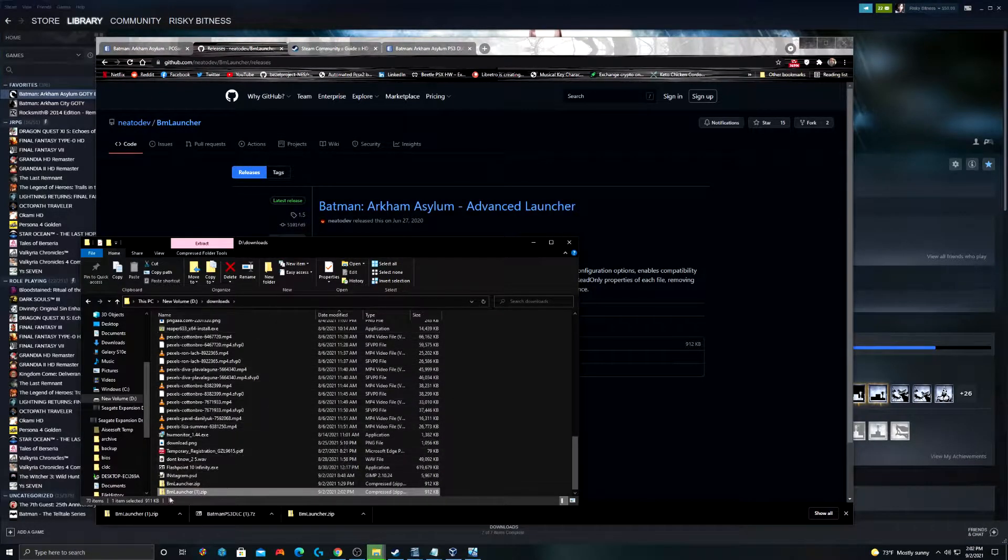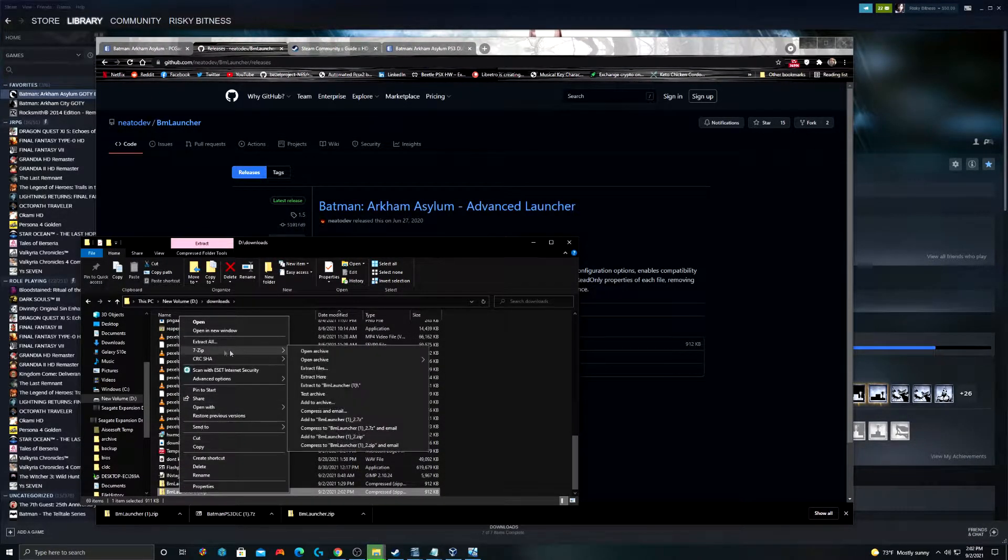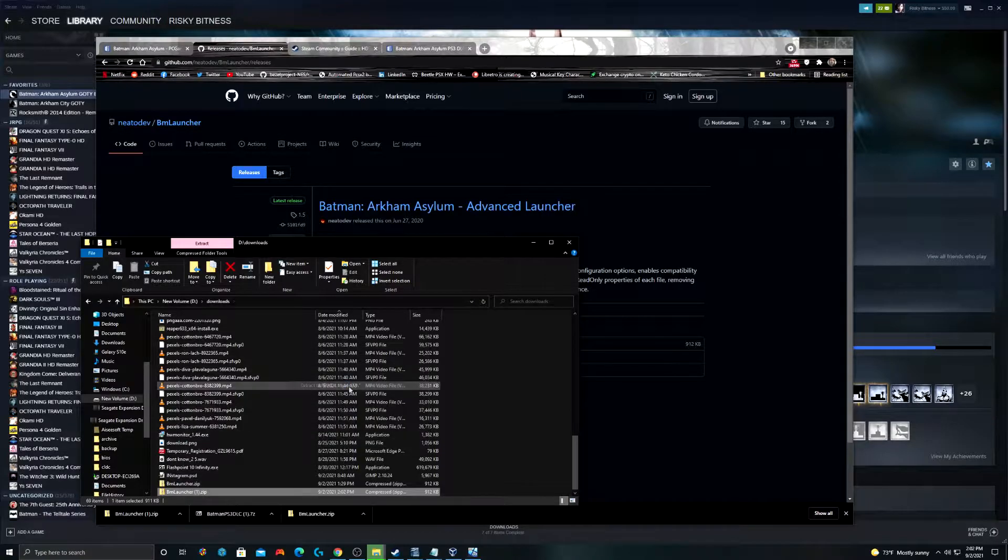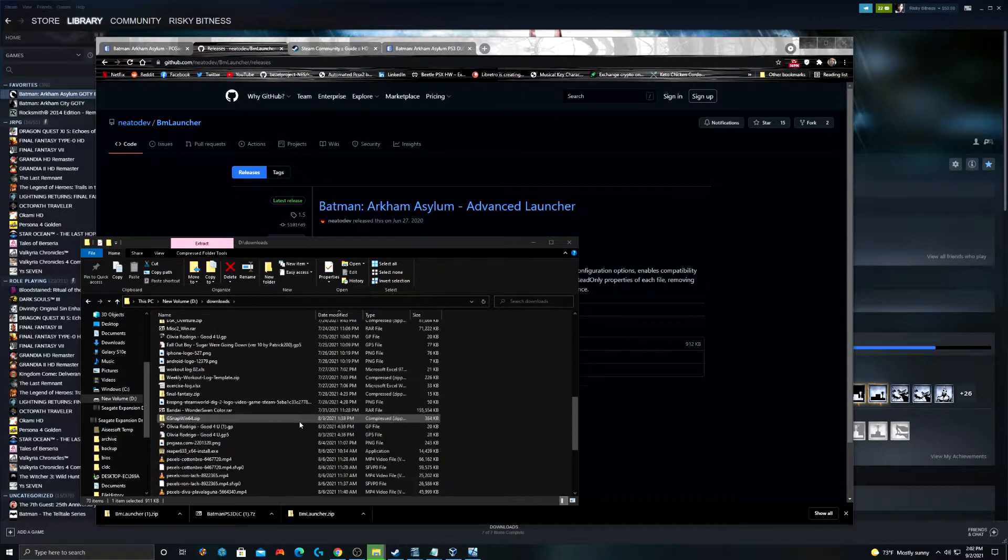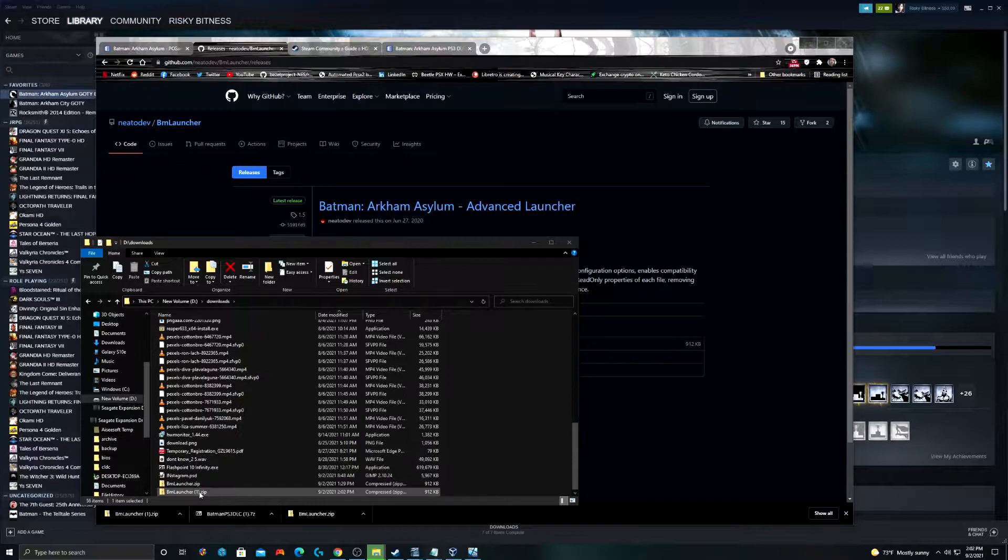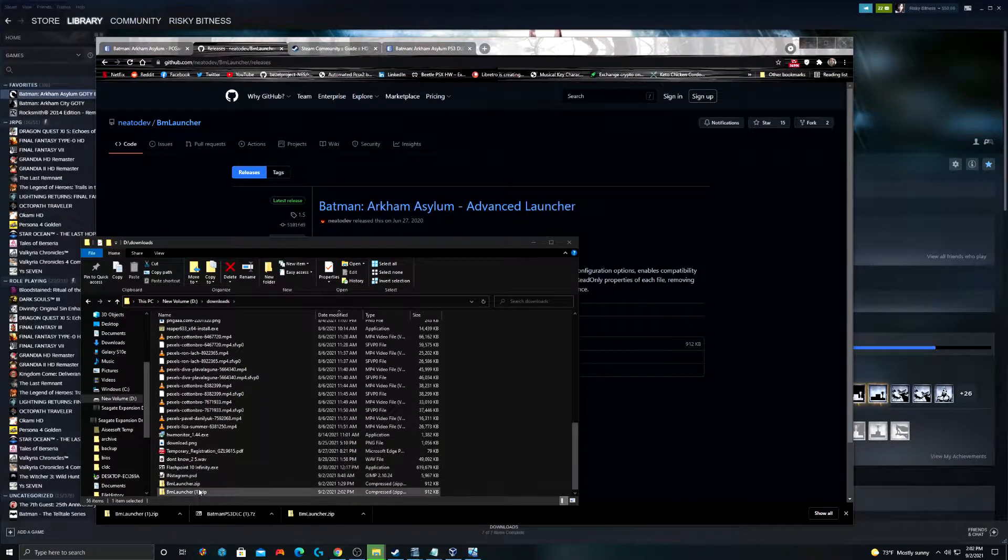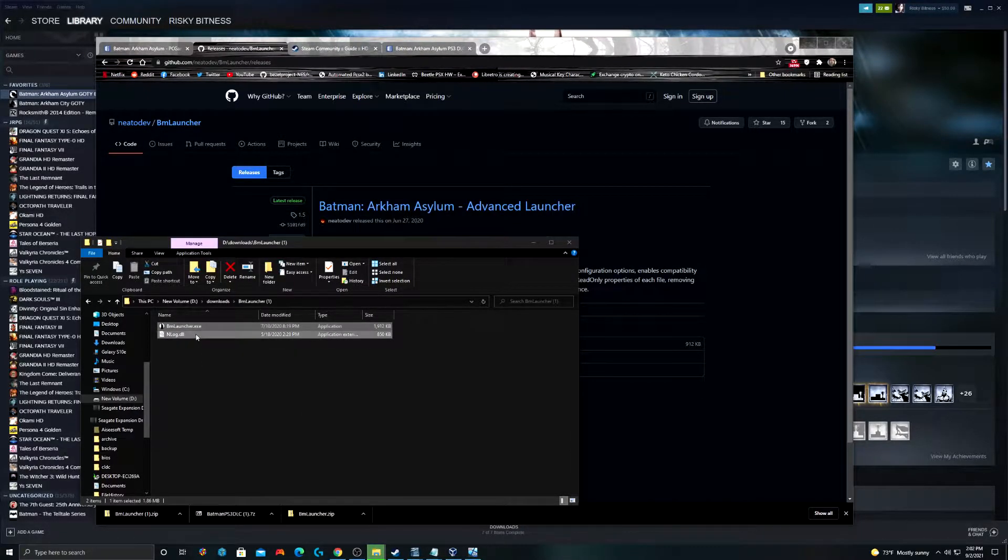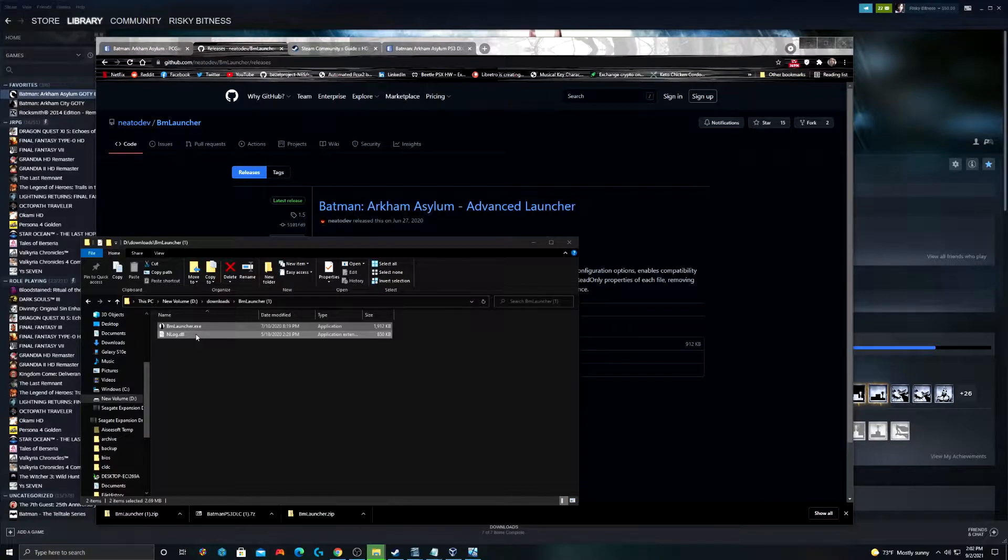Once you have this, you're going to go ahead and right-click and use your extraction software of choice to extract it to a new folder. We have BM Launcher here. It's got a one next to it because, like I said, I've done this once before. And this has two files in it, BM Launcher and Nlog.dll.